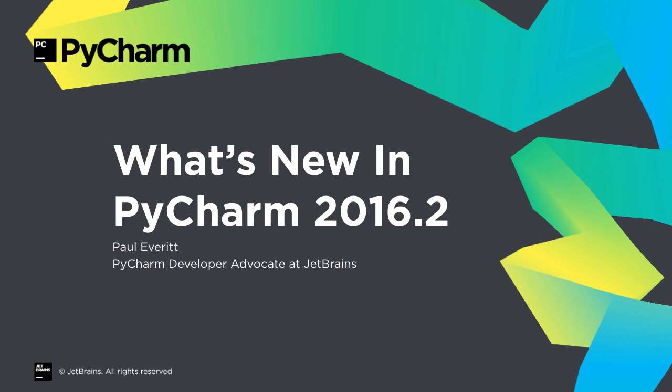PyCharm 2016.2 is out, continuing our commitment to frequent releases with regular progress. Let's take a tour of the major improvements.